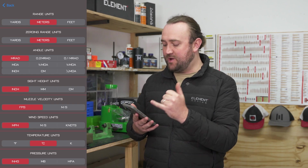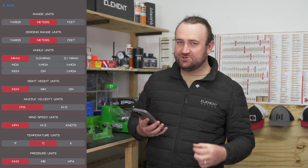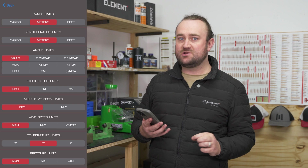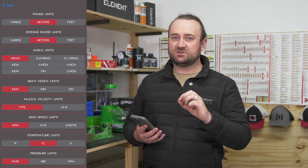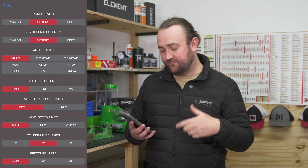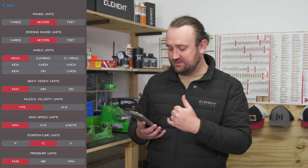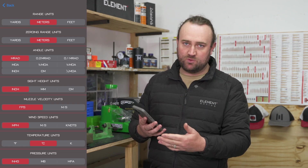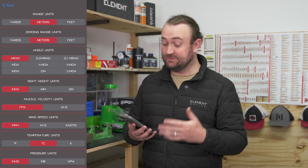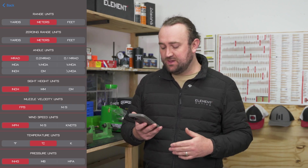You can choose MRAD or MOA, or you can choose inches or centimeters. If you want to choose clicks, you'll need to choose the unit that corresponds to one click on your scope — for example, quarter MOA, an eighth of an MOA, or 0.1 MRAD. That's for if you want clicks, but most people are going to want MRAD or MOA.